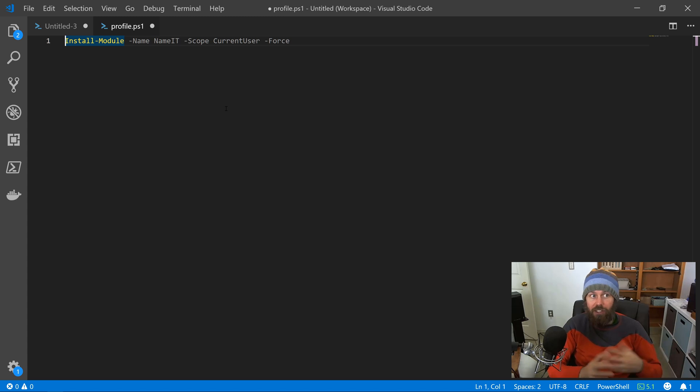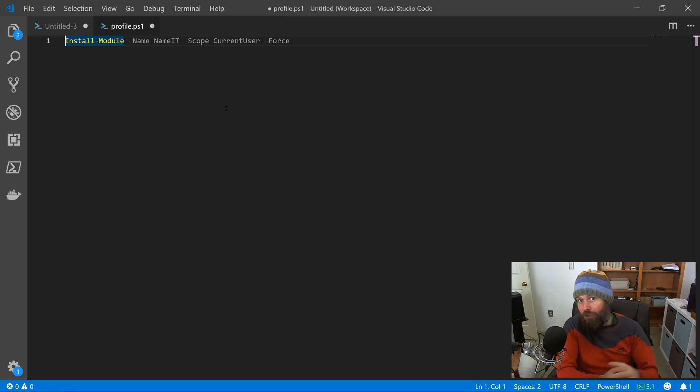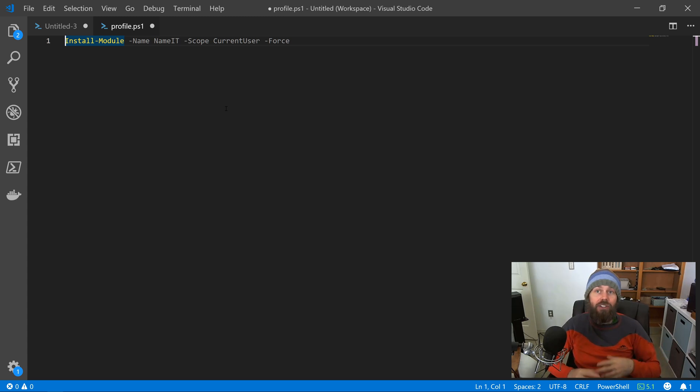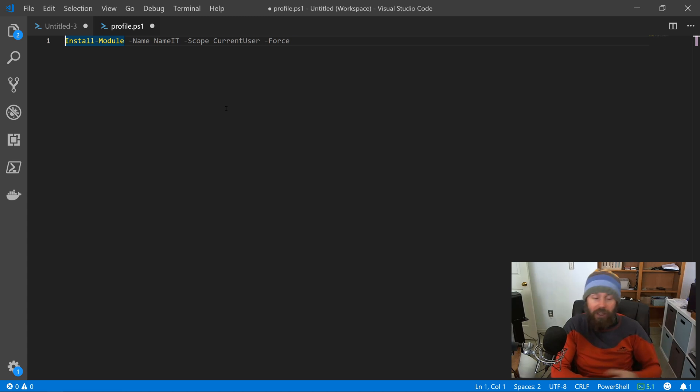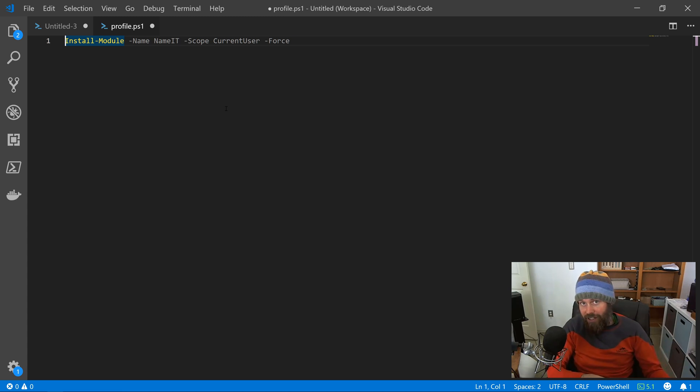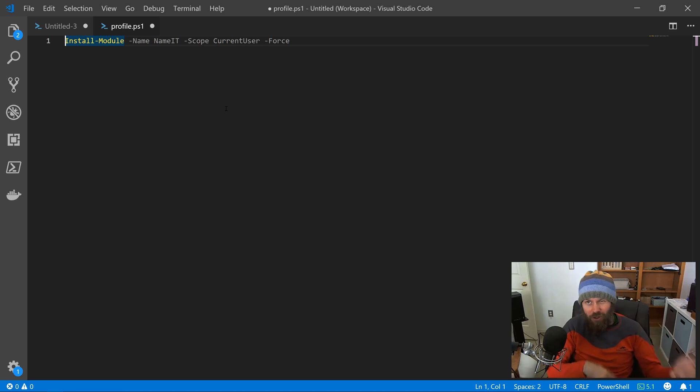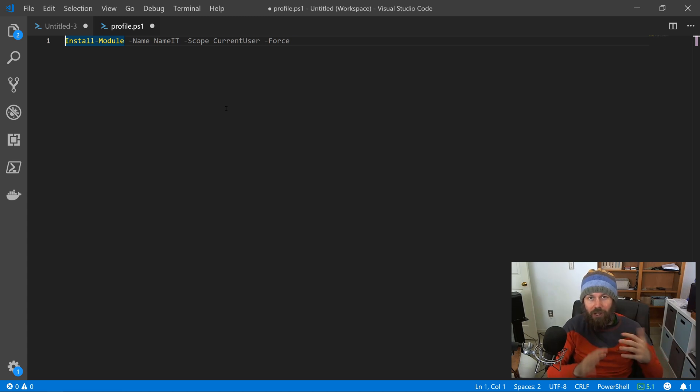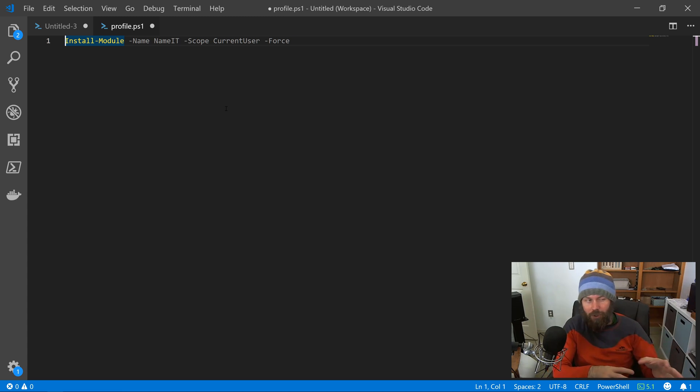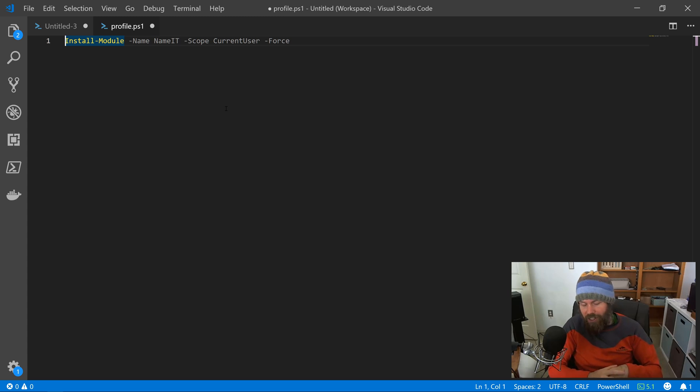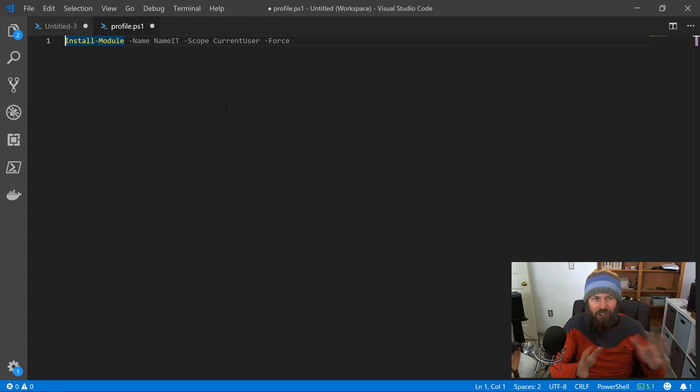So every time that I launch VS Code, this install module command would be running. And what happens if I'm on a laptop and I don't have an internet connection? That's going to cause errors to occur. And it just creates kind of a messy situation. It's going to take a long time to run. It's trying to see if there's a network connection. It's going to fail. It's just going to look ugly.